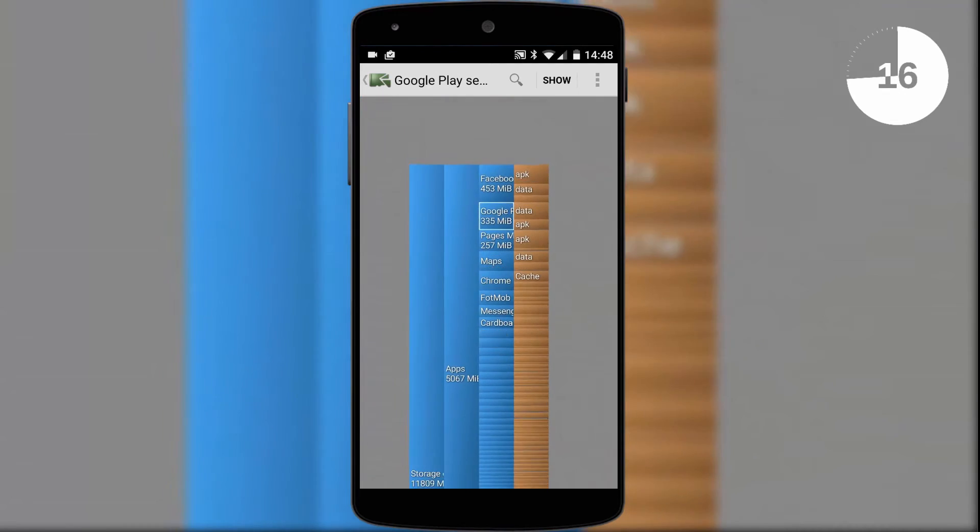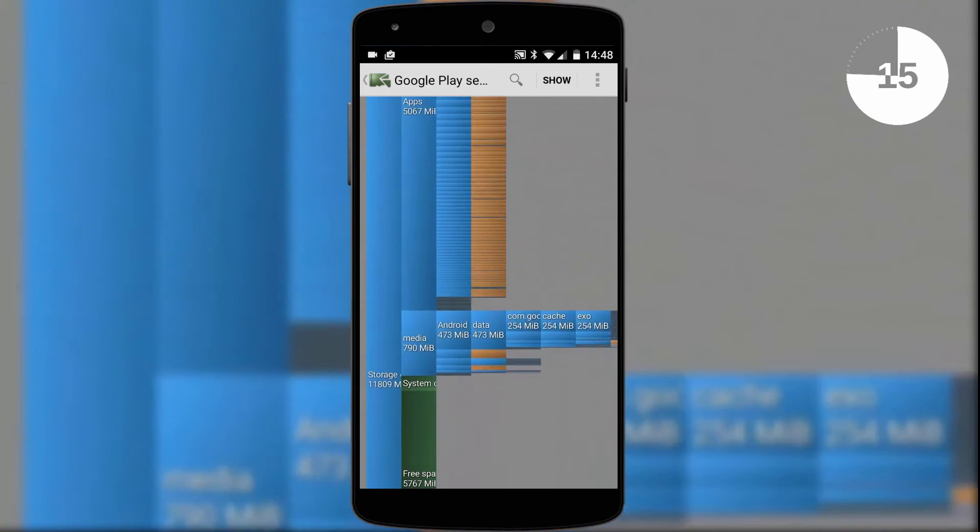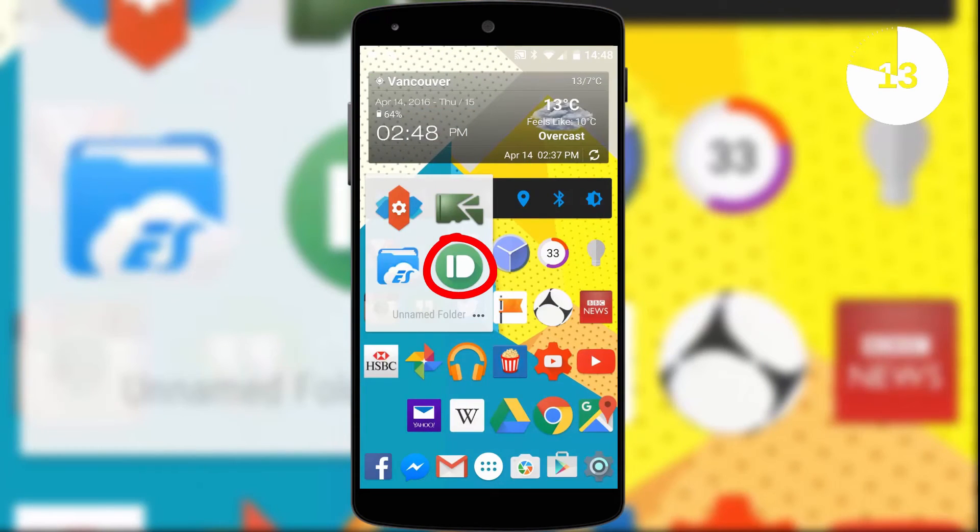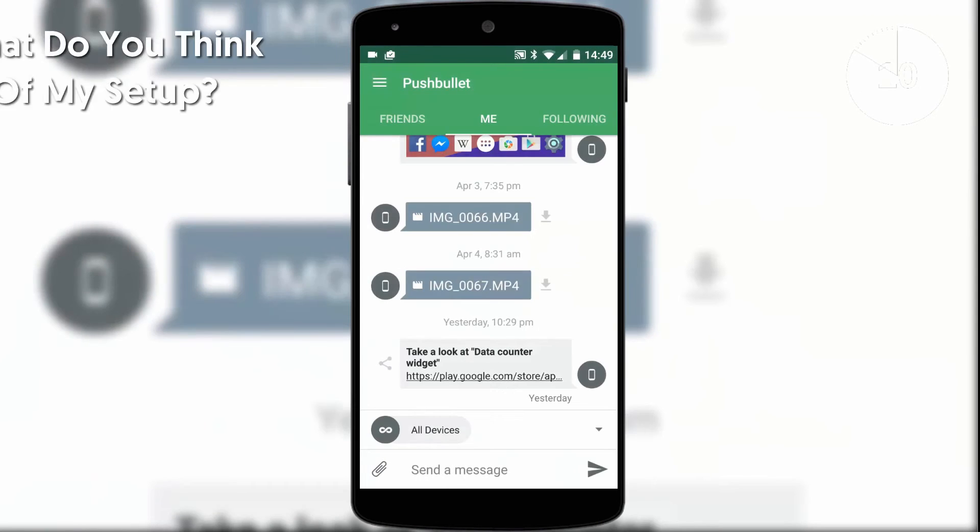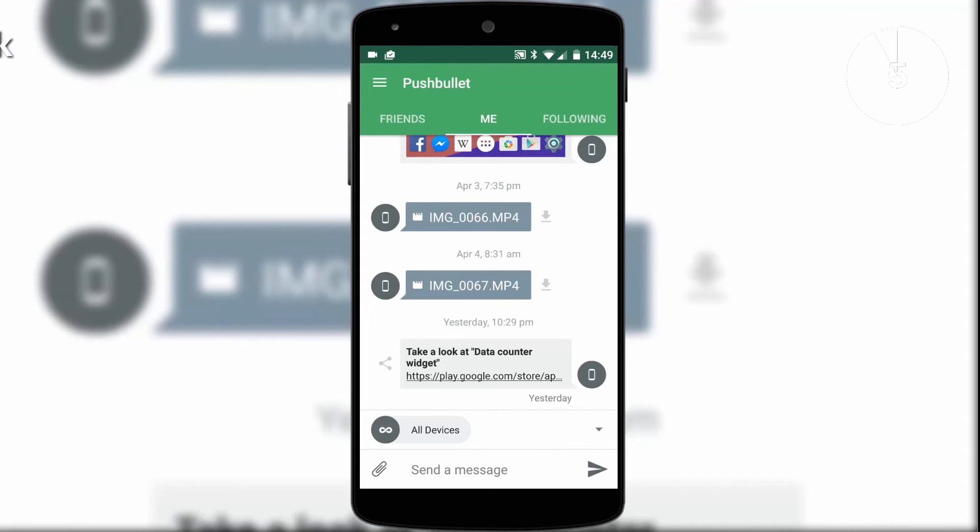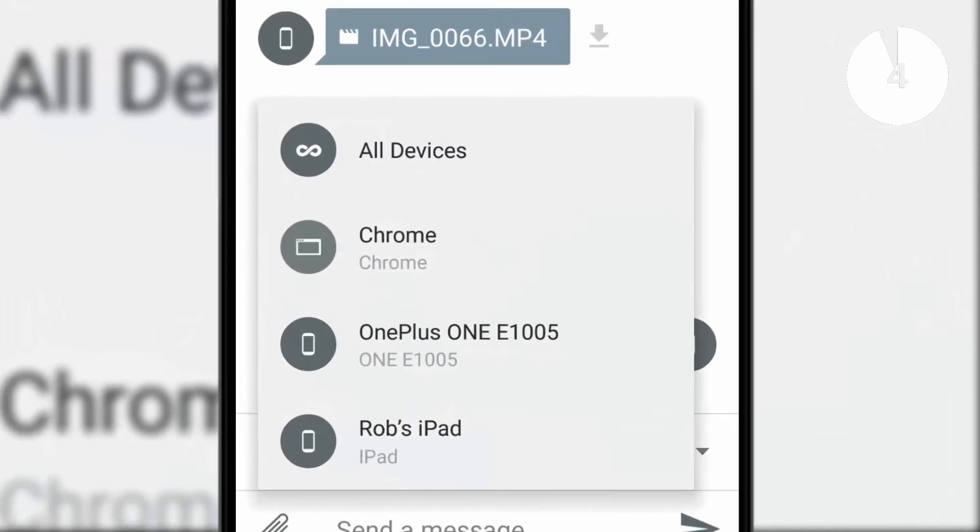You'd be surprised what files take up space on your smartphone. Last but not least in my utility folder is Pushbullet. This app has loads of different uses, but I use it mainly for sending files directly between devices connected to my Pushbullet account.